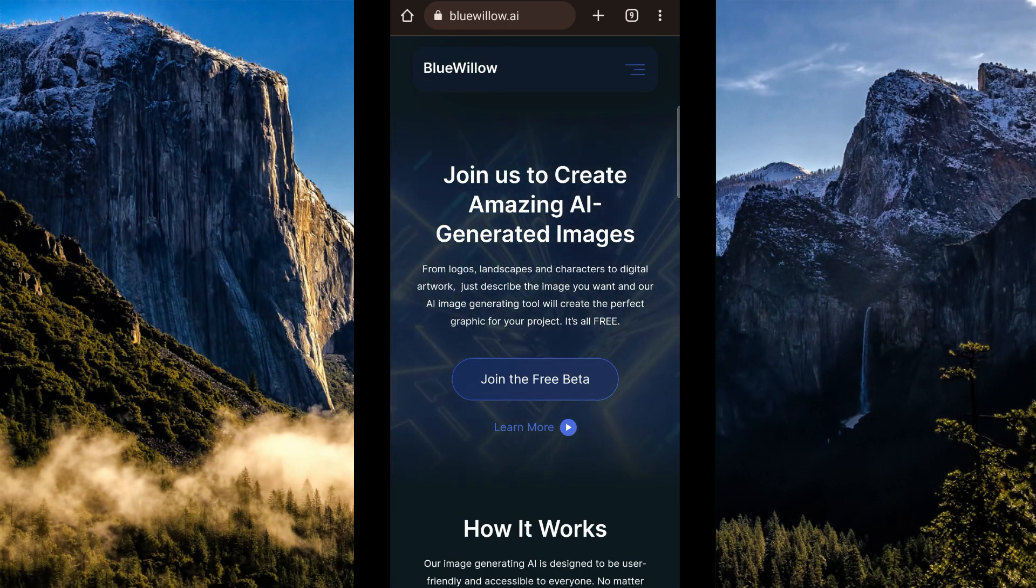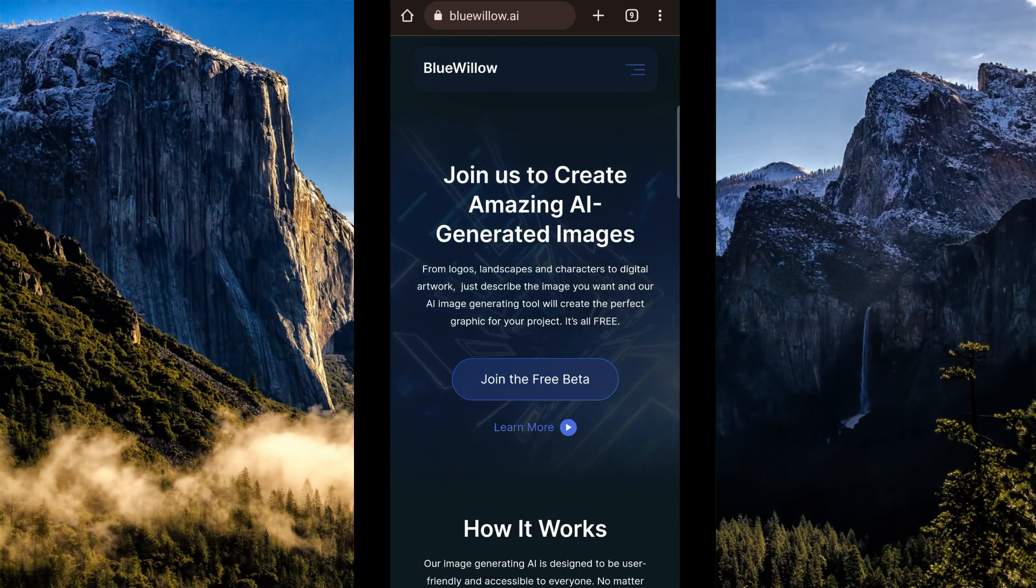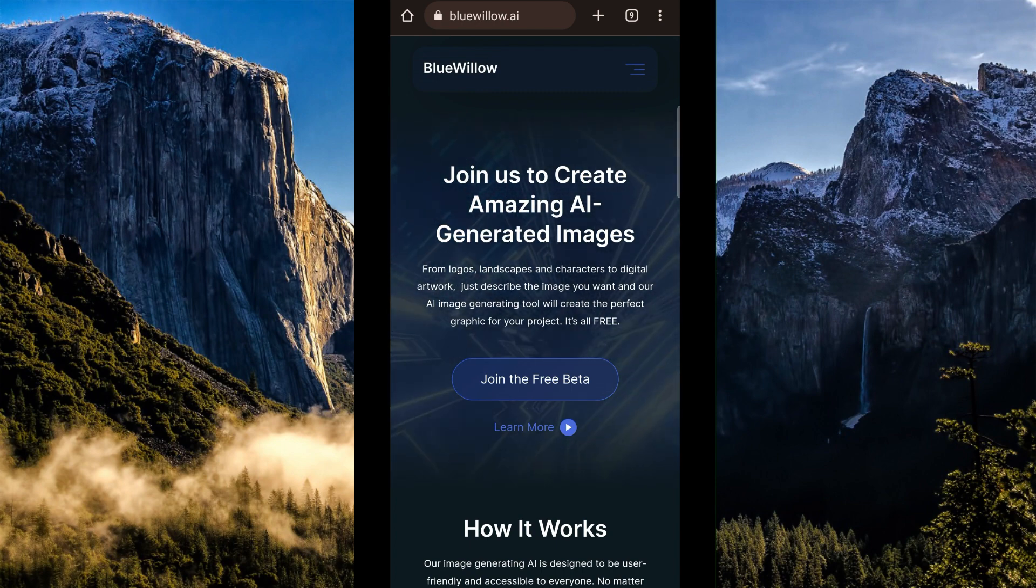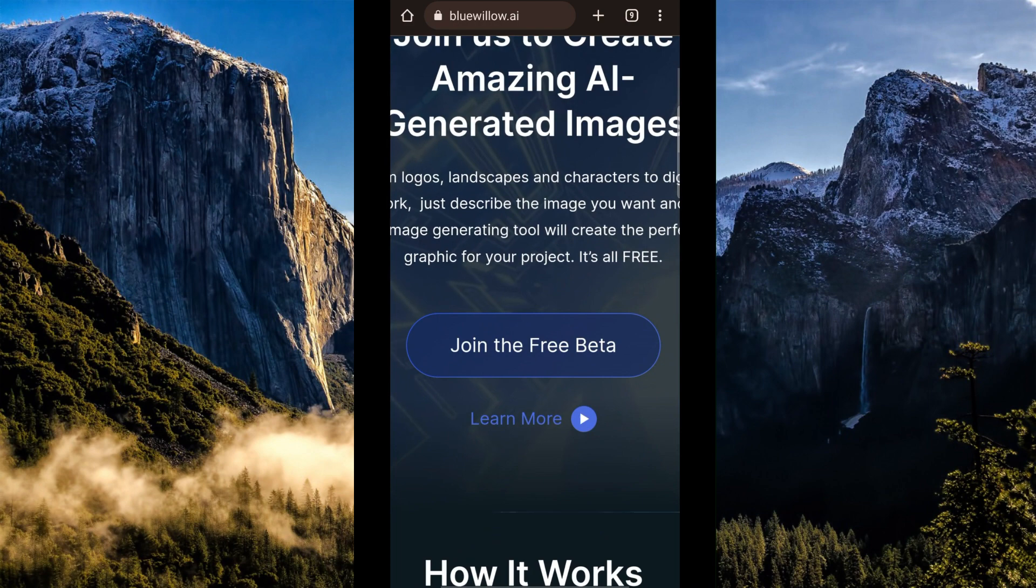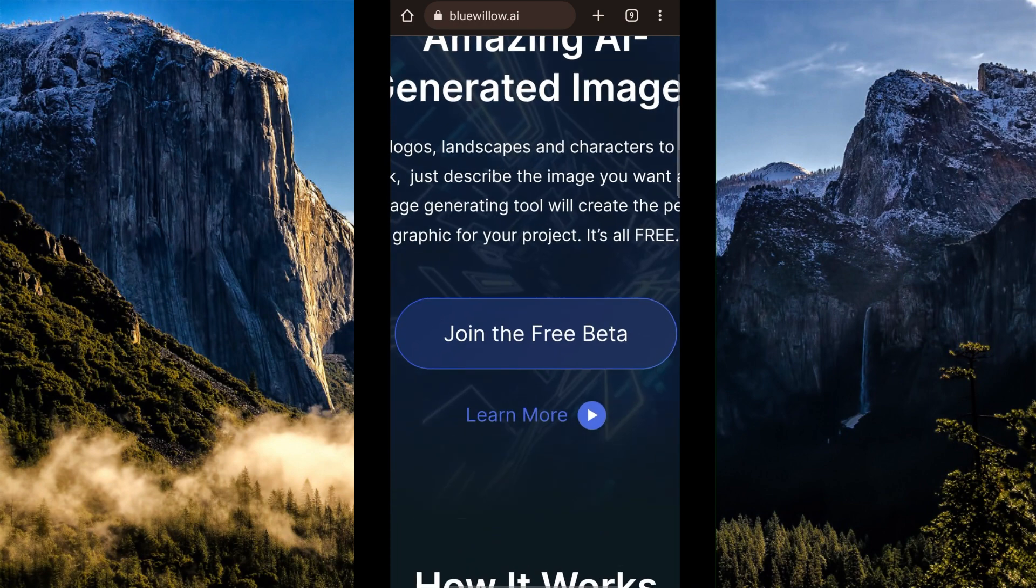Once open, simply go to bluewillow.ai. Now the next thing that we're going to do is to simply click on join the free beta.